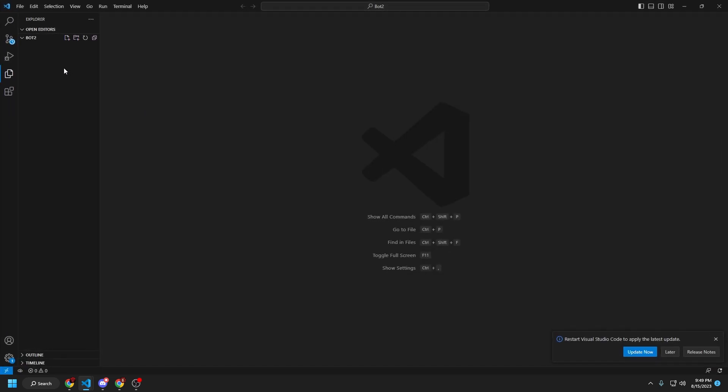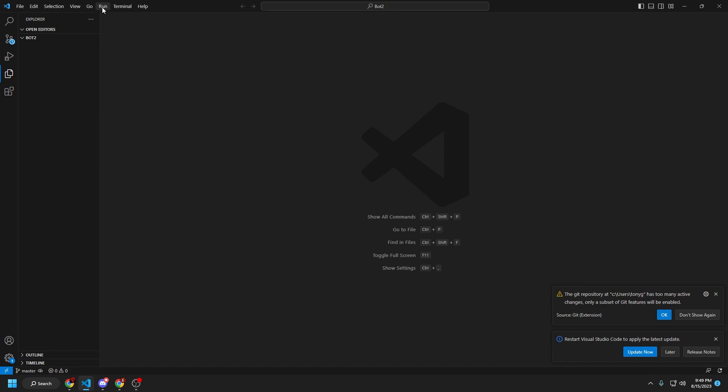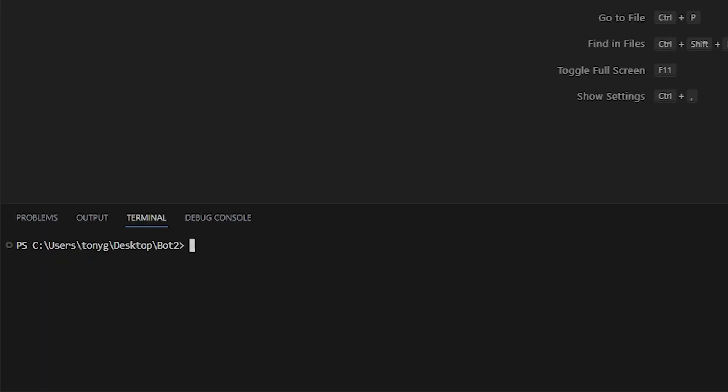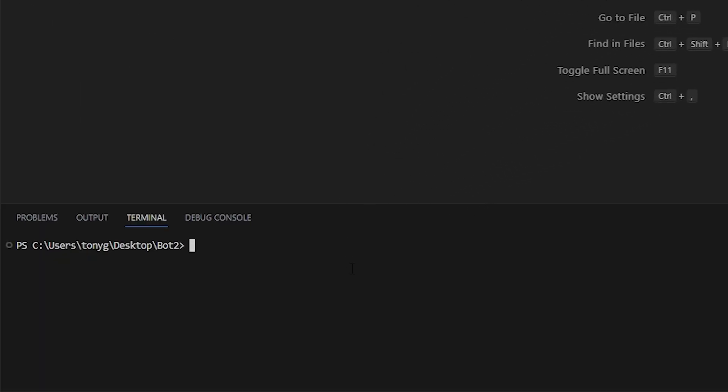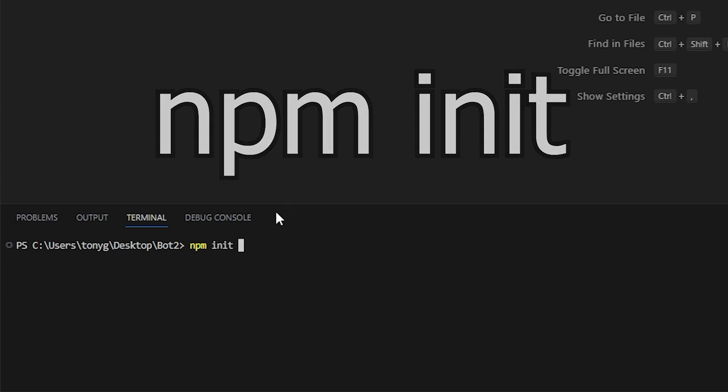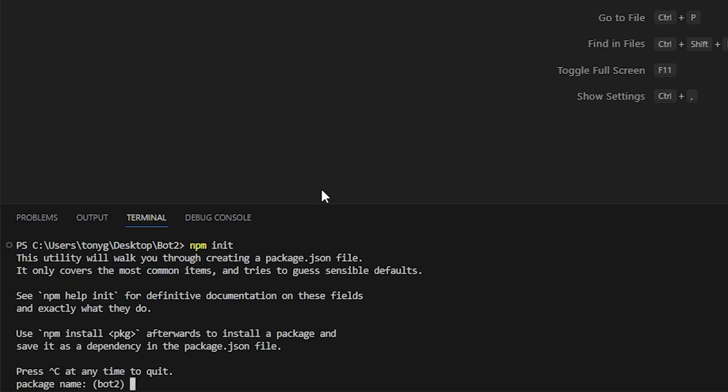And then under bot2, you're not going to see anything, because we actually have to initiate npm first. So, we're going to go to terminal, new terminal, and we're going to type in npm init.